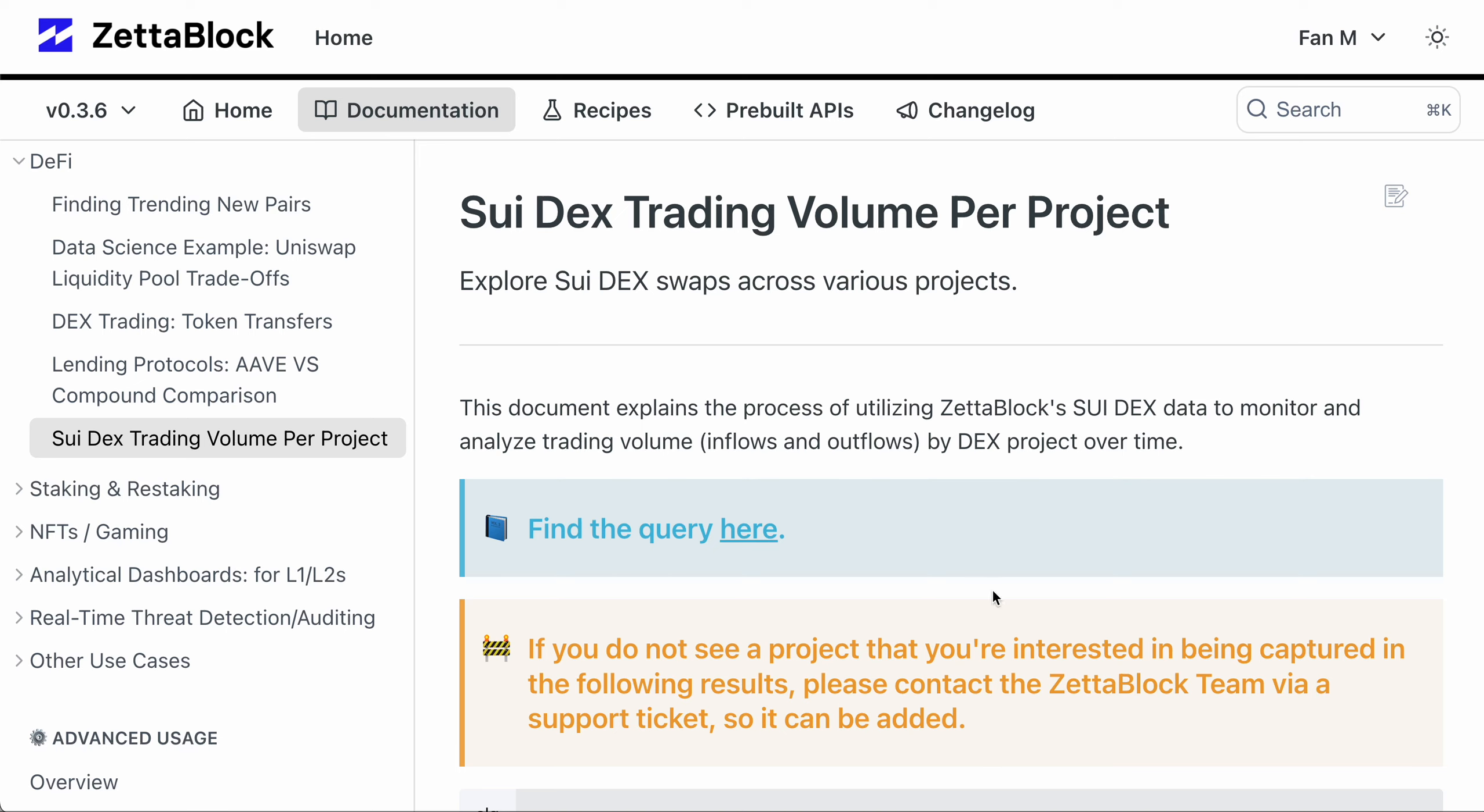With all the Sui data sets in mind, we can dive a little deeper for a concrete example of how we can analyze the DEX swap volume for Sui tokens. You can find this example on our documentation site. Let's take a look at this query.